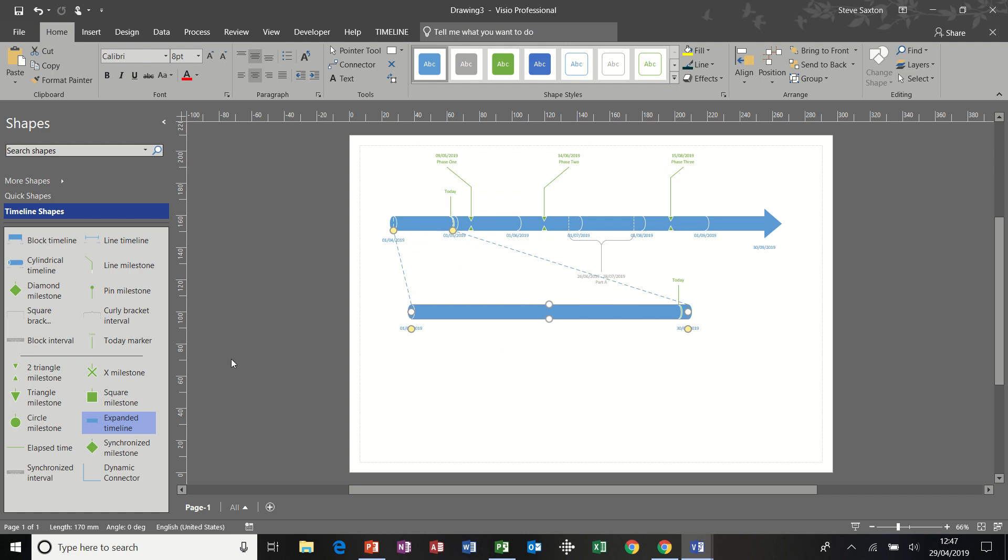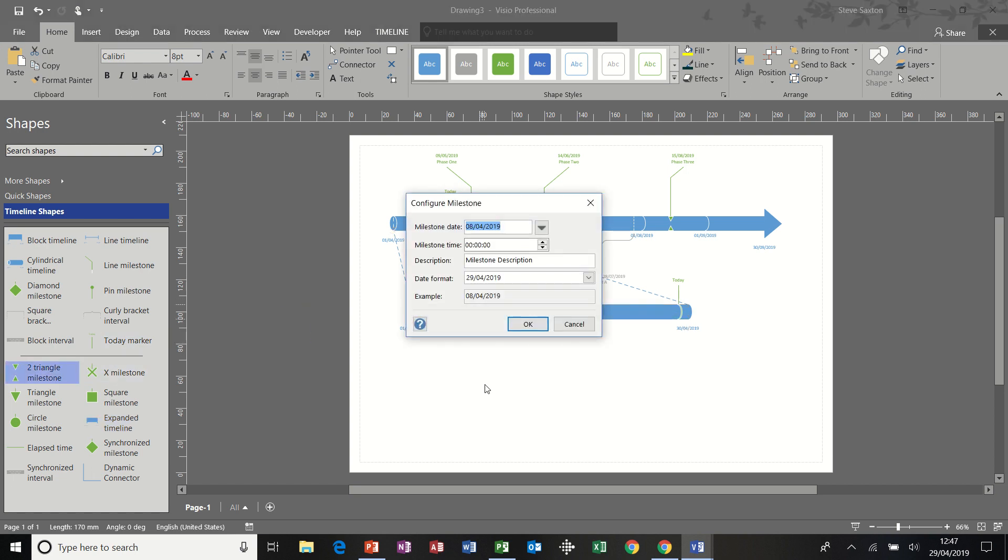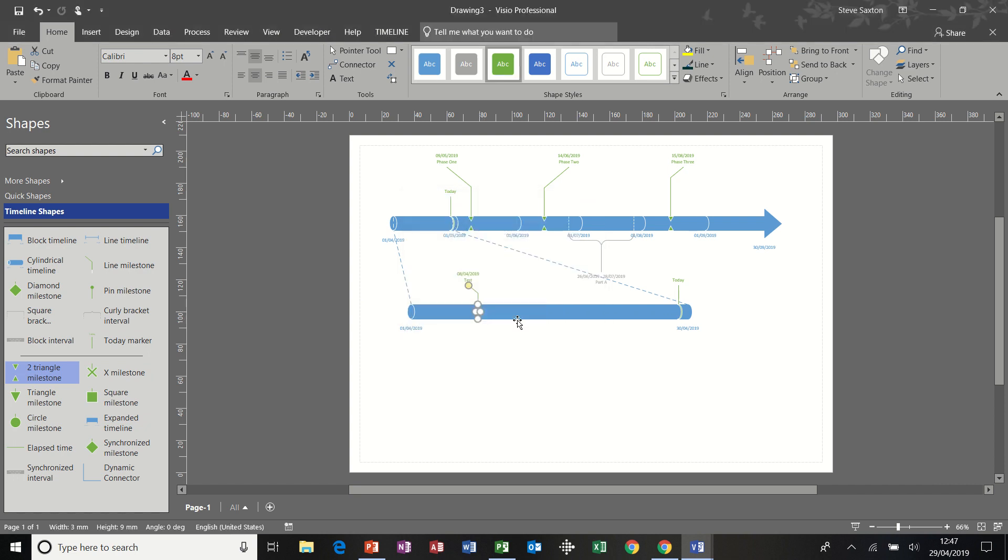Now, if I put a milestone marker on this part, I'll just call this test for a moment. It only appears on this expanded timeline, not on the main timeline.